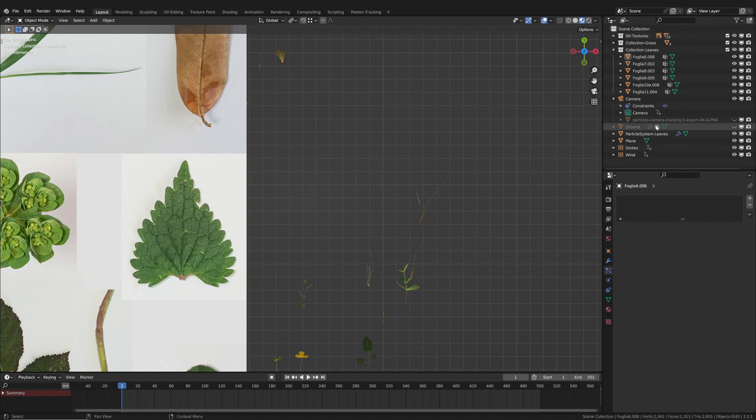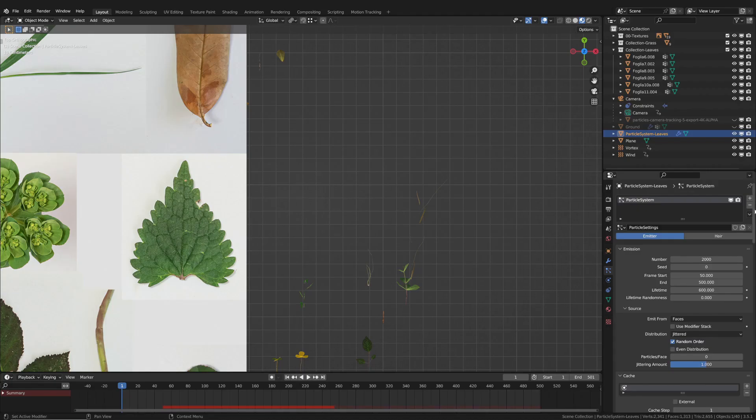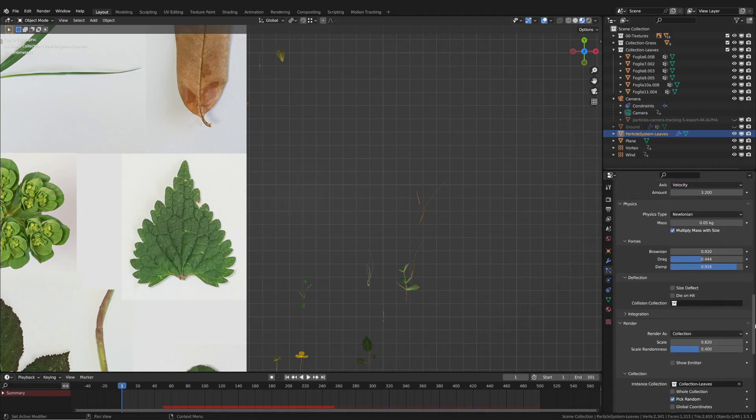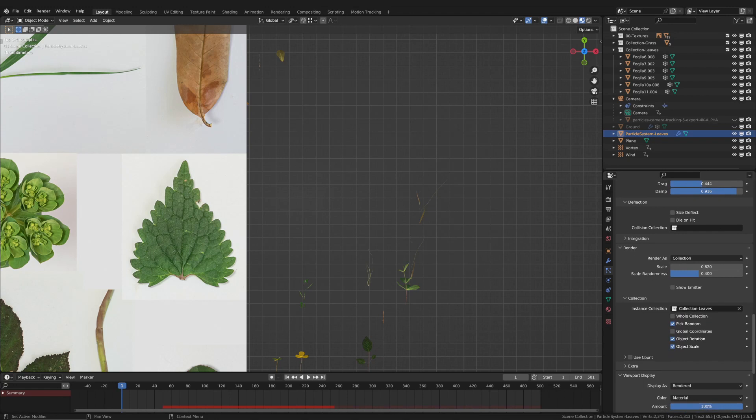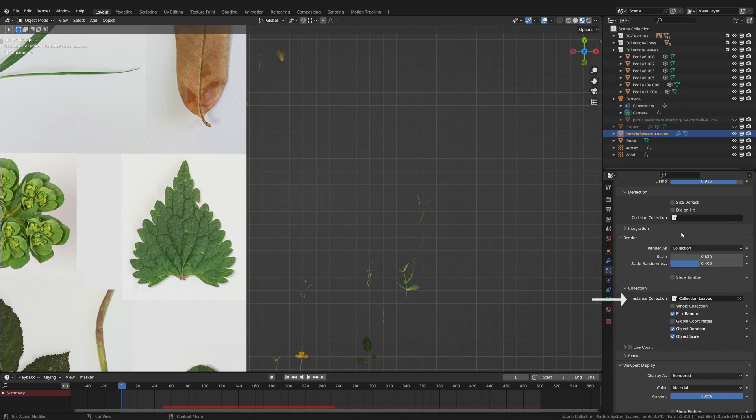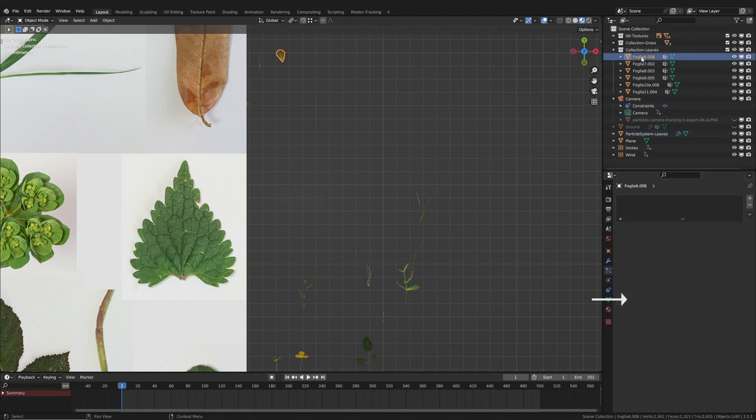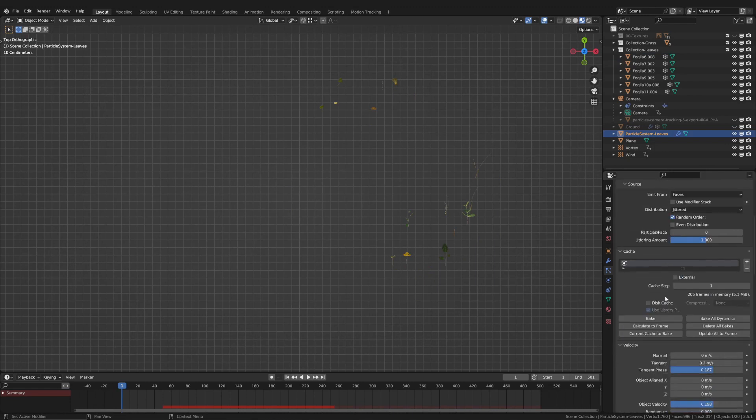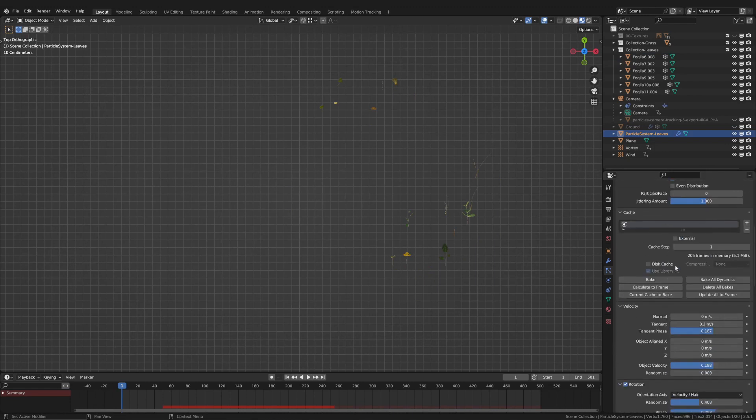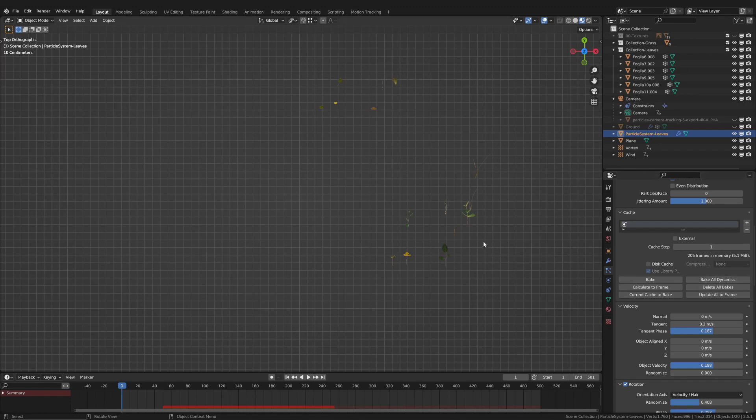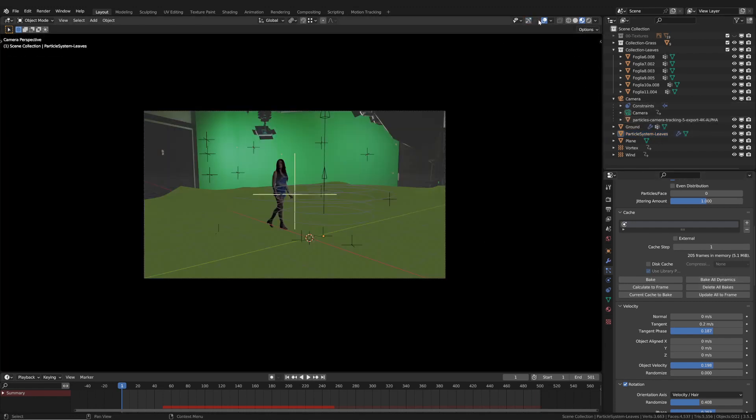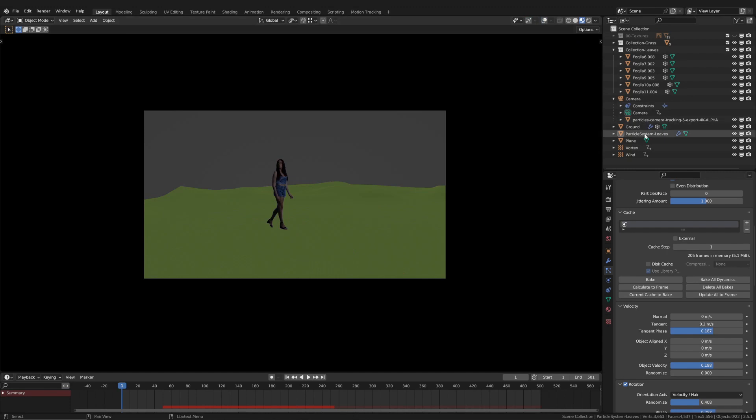Finally, I set this collection as the source of the particles. I also suggest caching on disk and baking. There you have it. As usual, you can download the related video to practice it yourself.